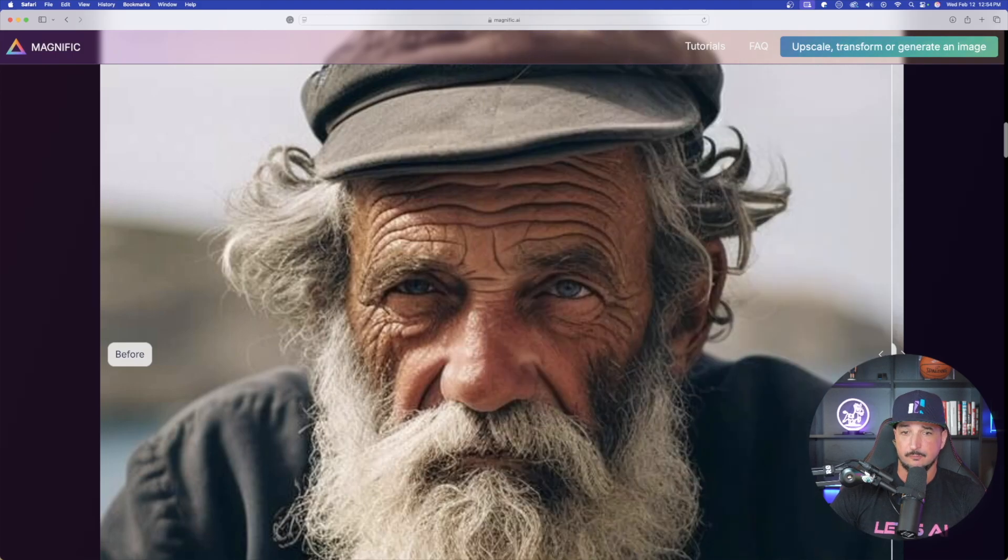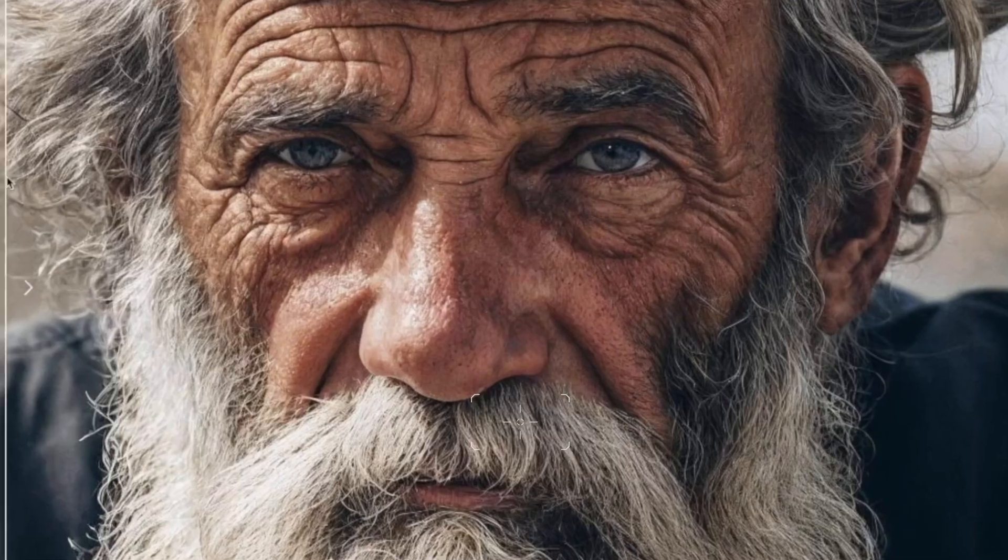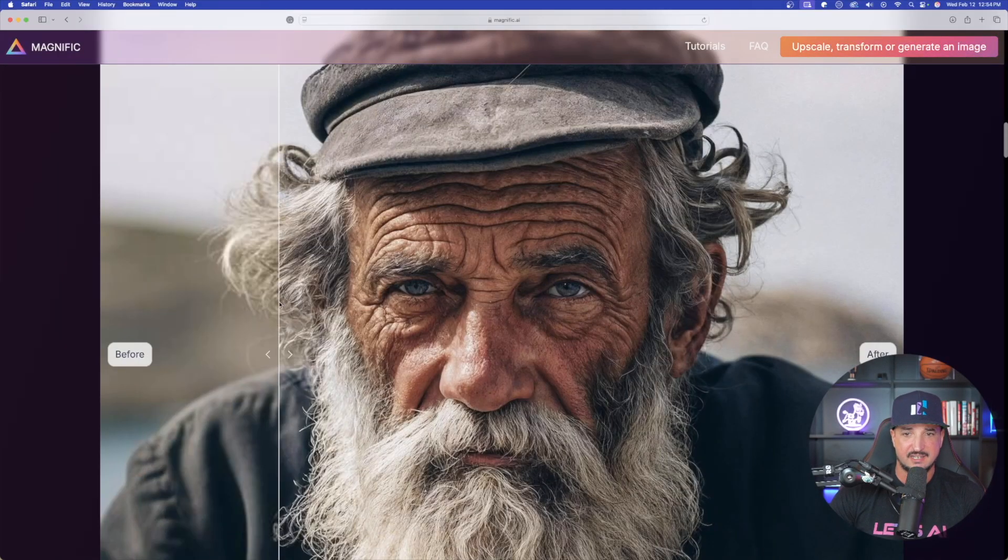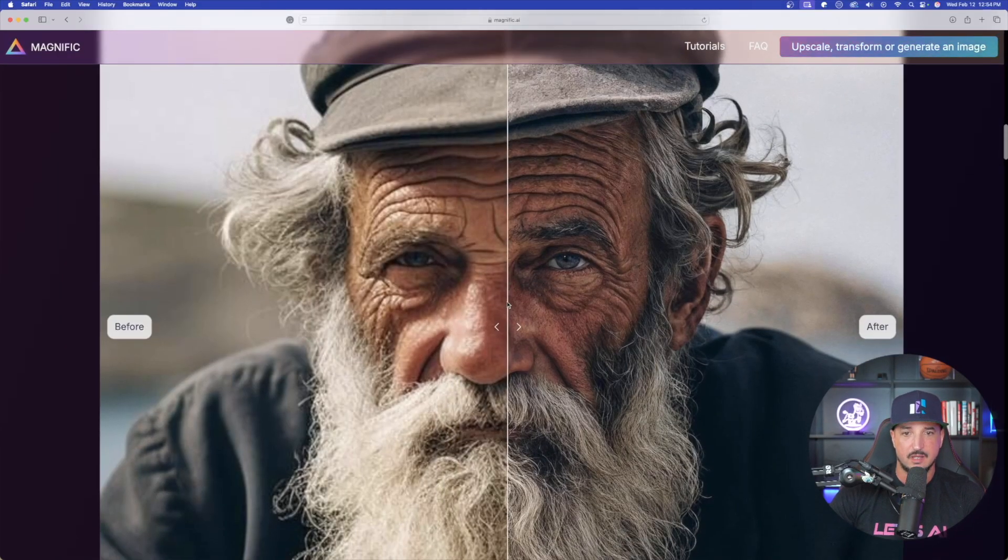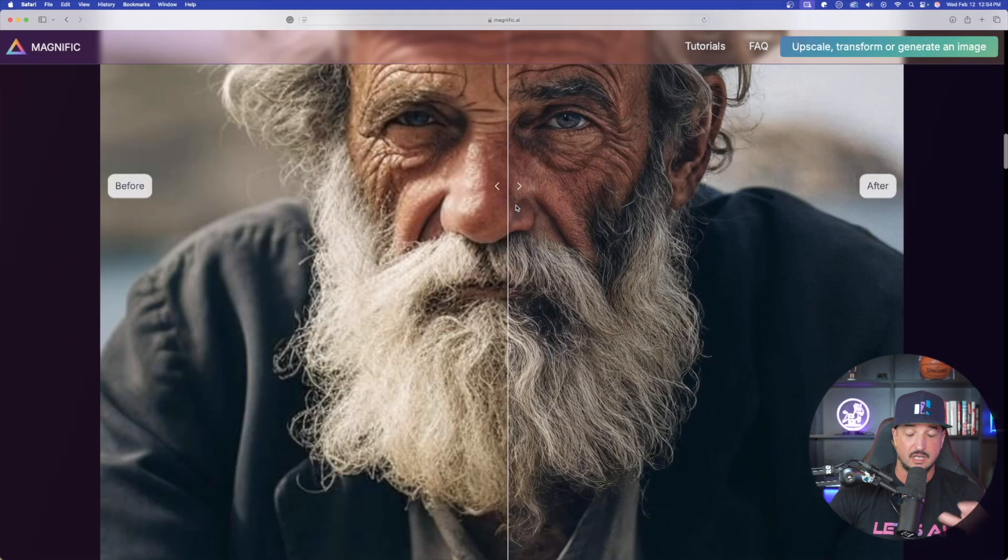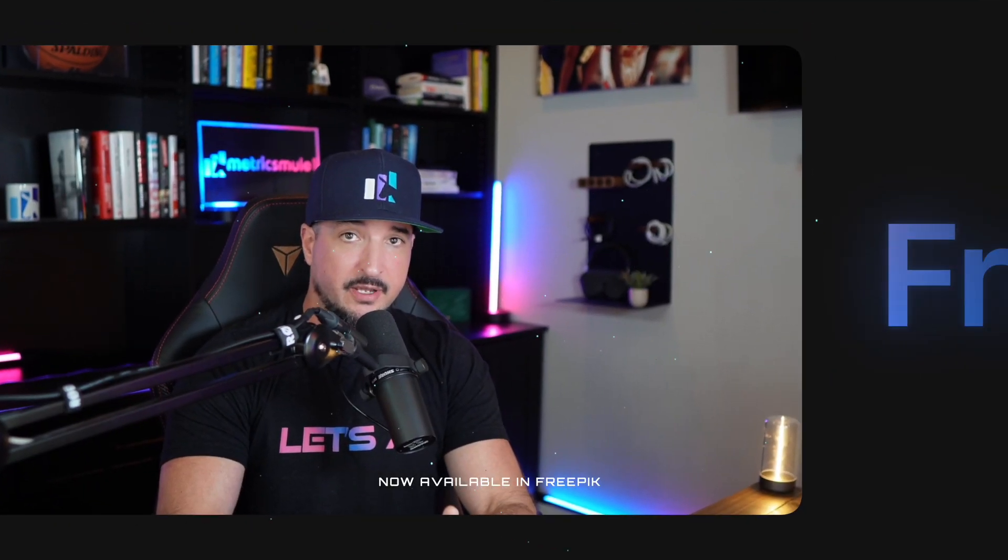Here is the before—notice the blurriness. But as I go to the after, you can just see the instant clarity and instant upscaling and realism of what Magnific was able to upscale. This tool is now available in Freepik.